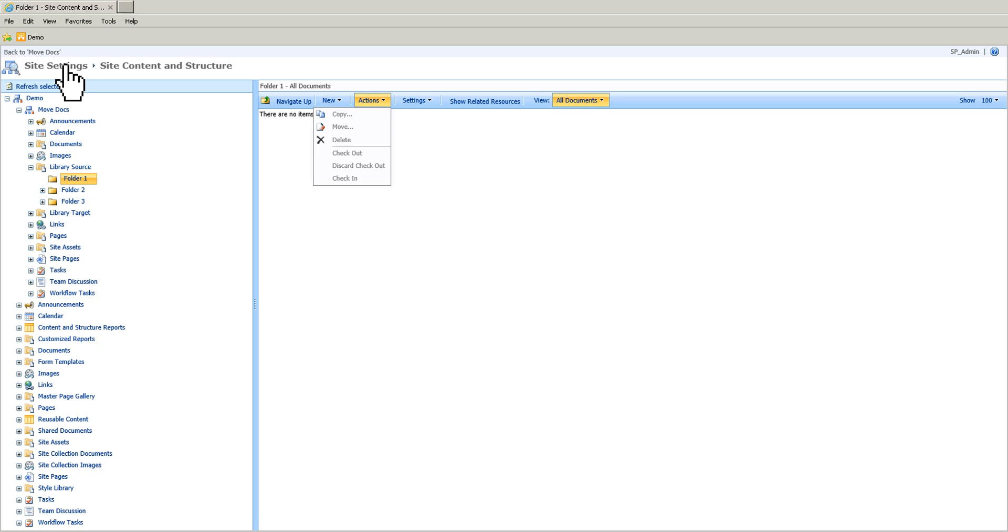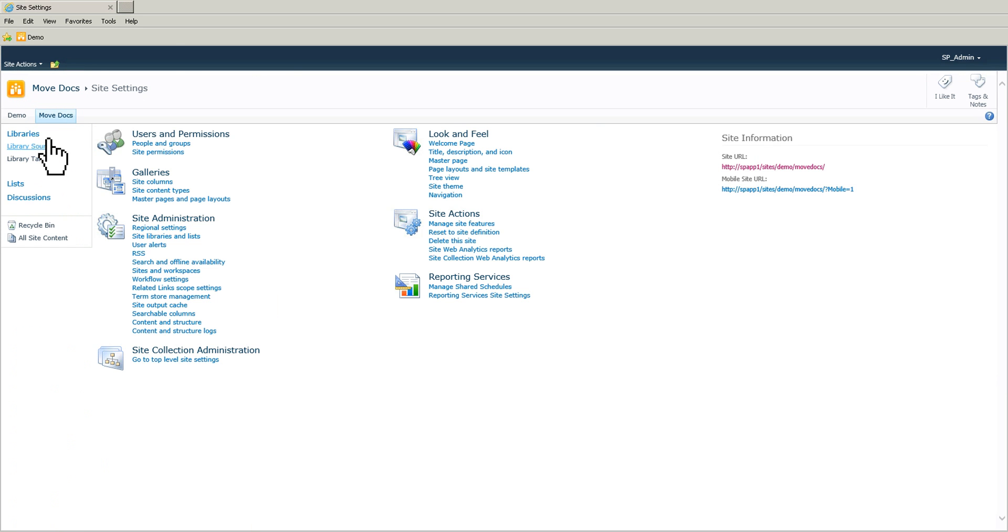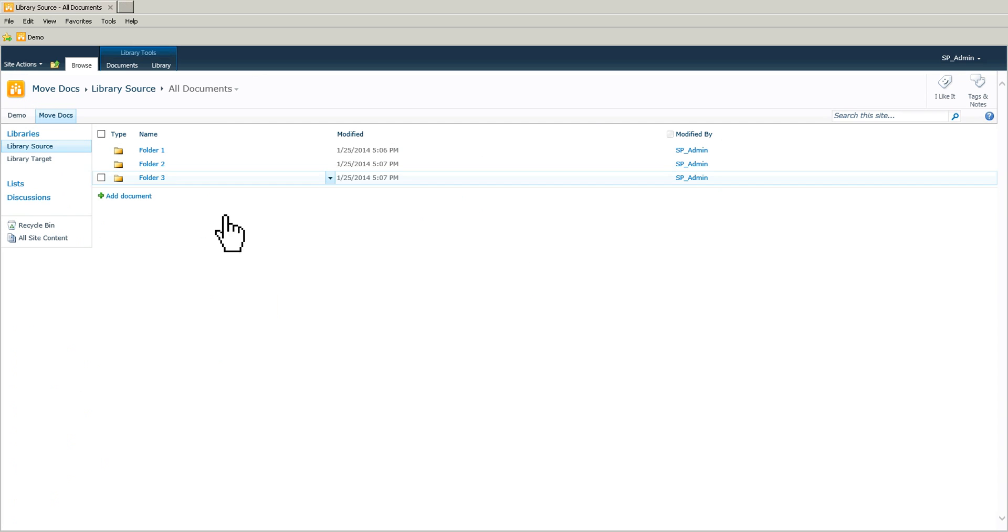So this is not possible like this. If I go back to the site, what I need to do is I need to use the explorer view to move or copy those folders.